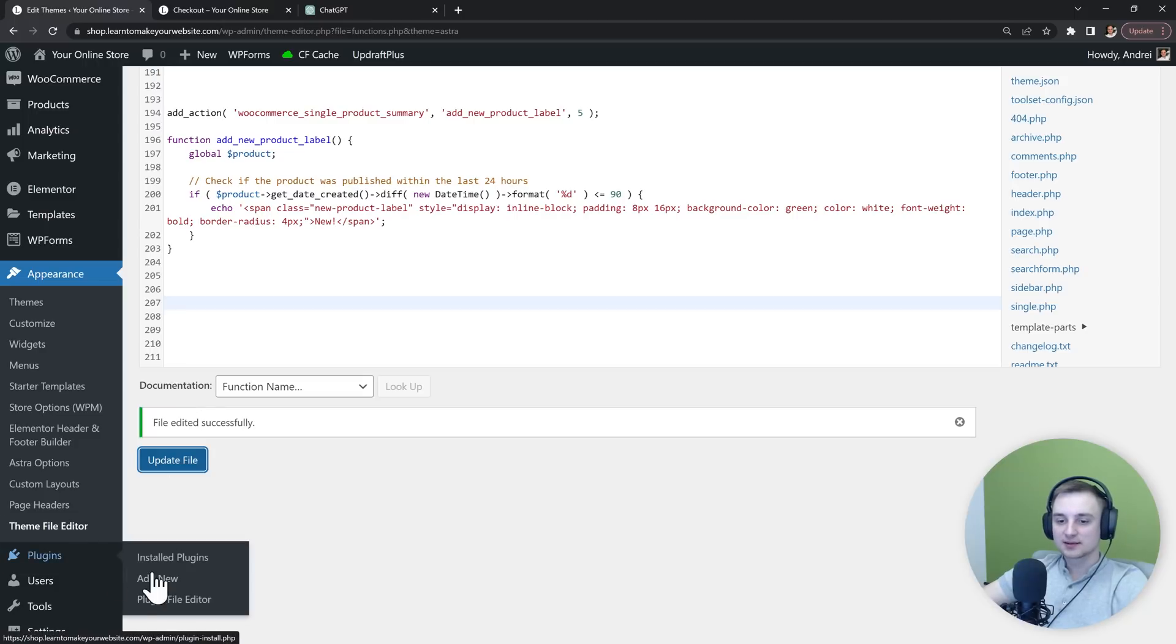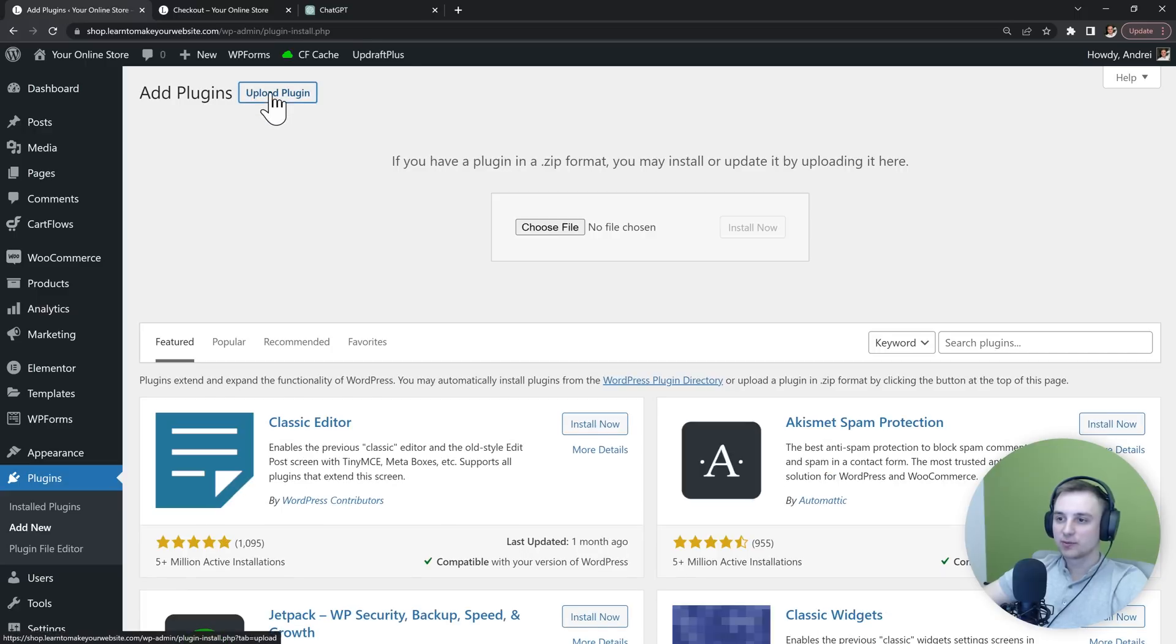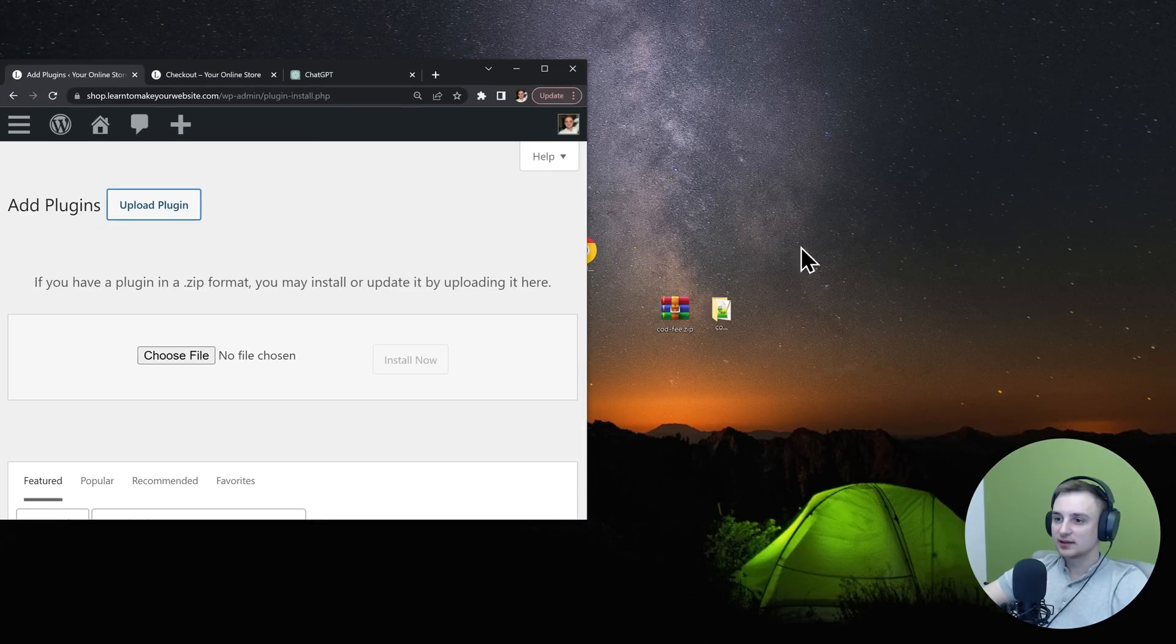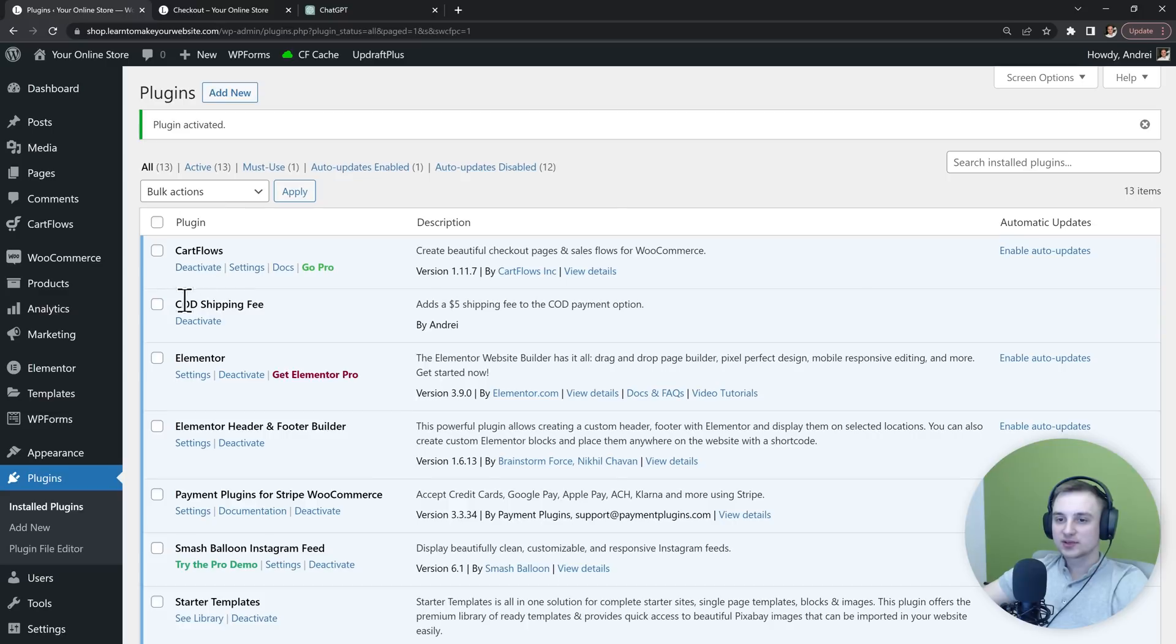Then go to plugins and add new. And let's upload our new plugin. I can simply drag it inside here and then install now. Click activate plugin and our COD shipping fee plugin is now activated.